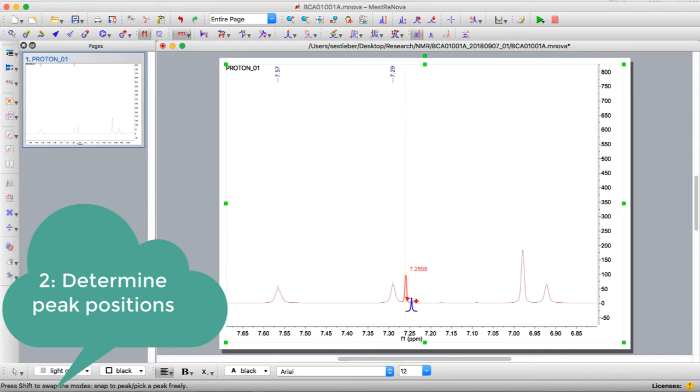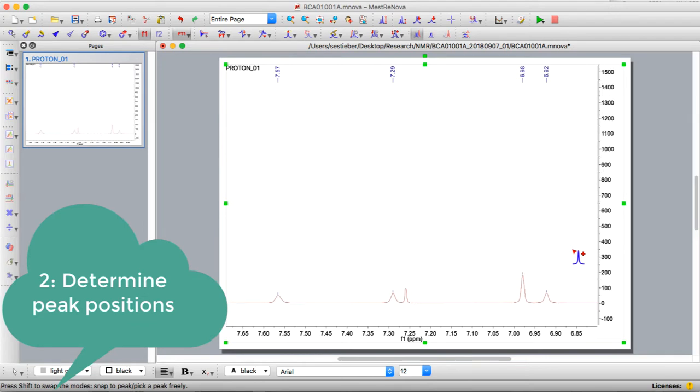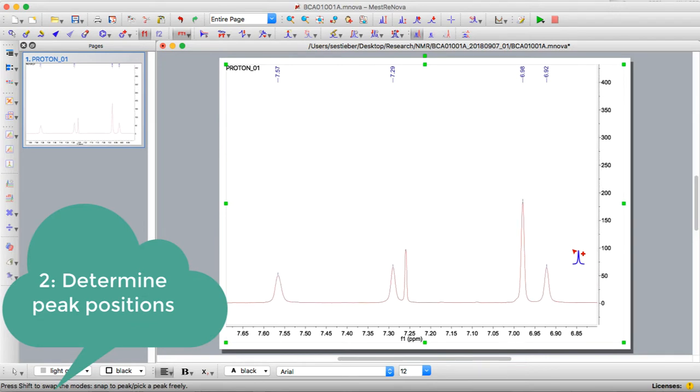We don't want to click on the solvent peak because we know it's solvent. We'll click on all the others, and you can see it now added all the peaks. There is a way to do it automatically, but I don't recommend it because MNOVA often picks too many peaks, and it just confuses your processing.